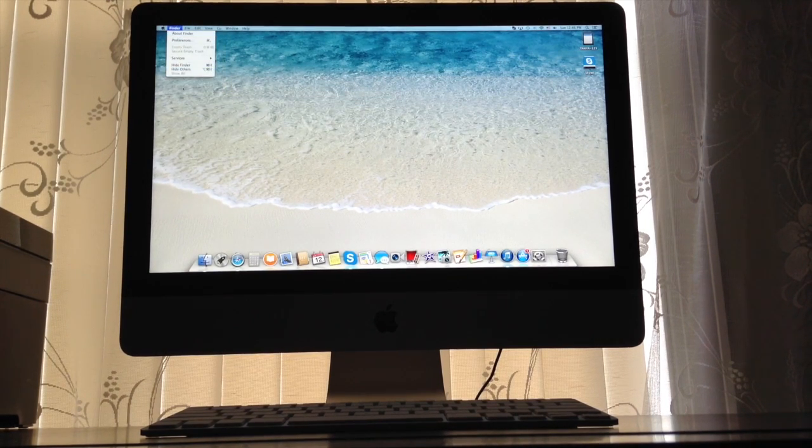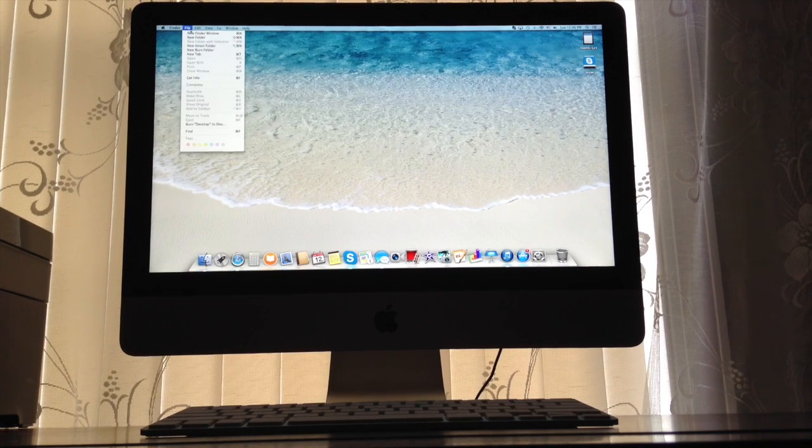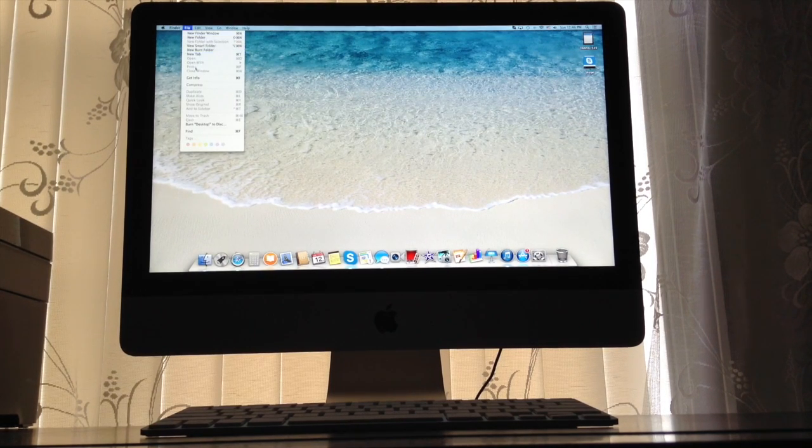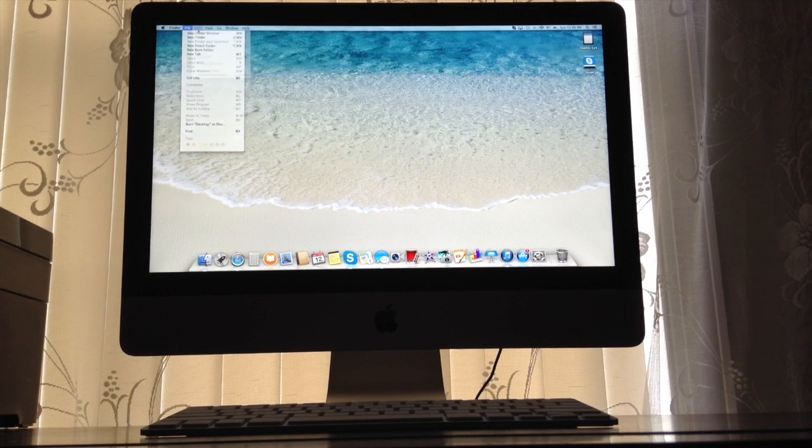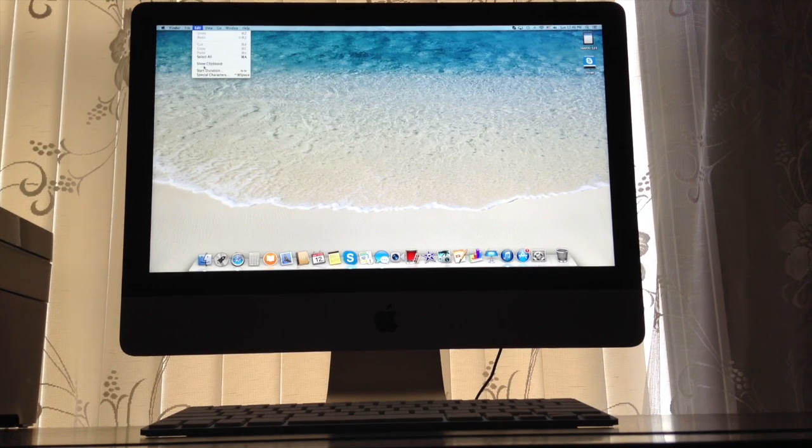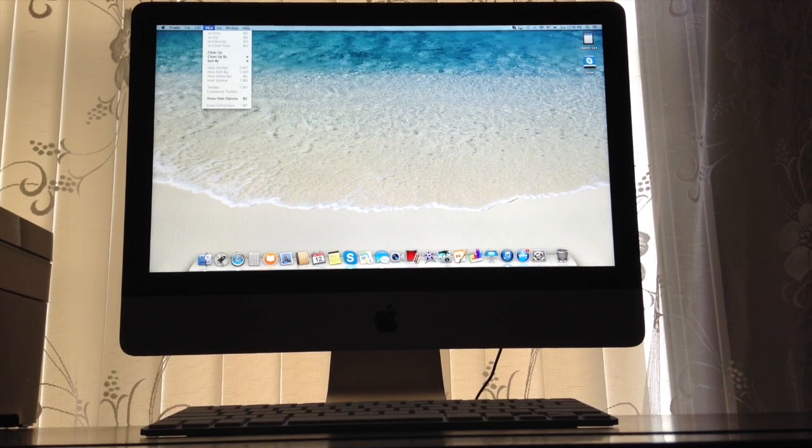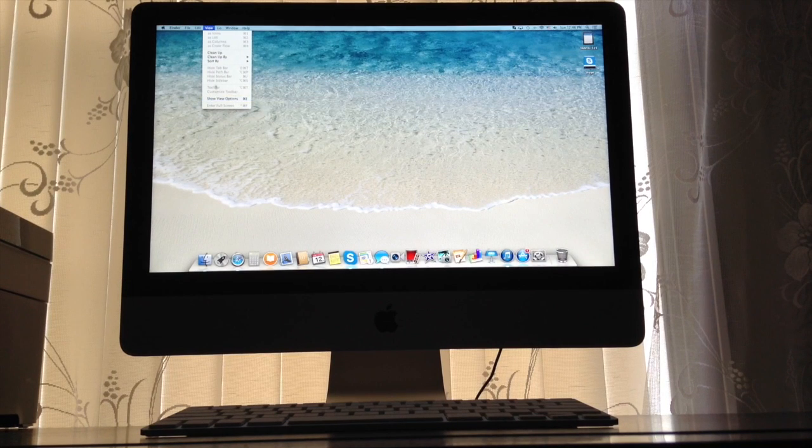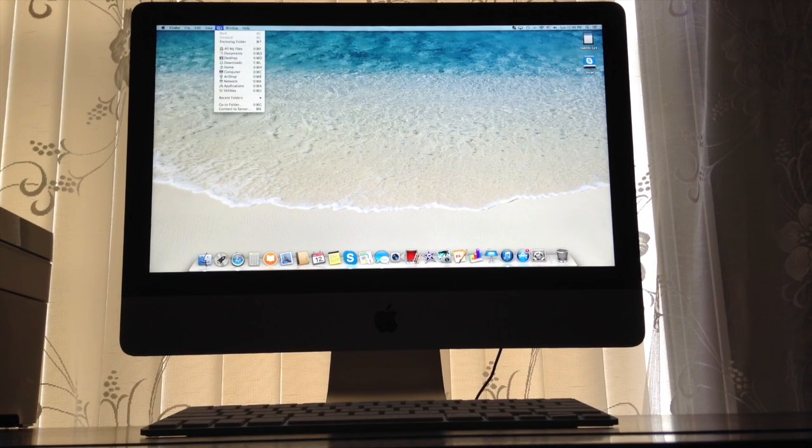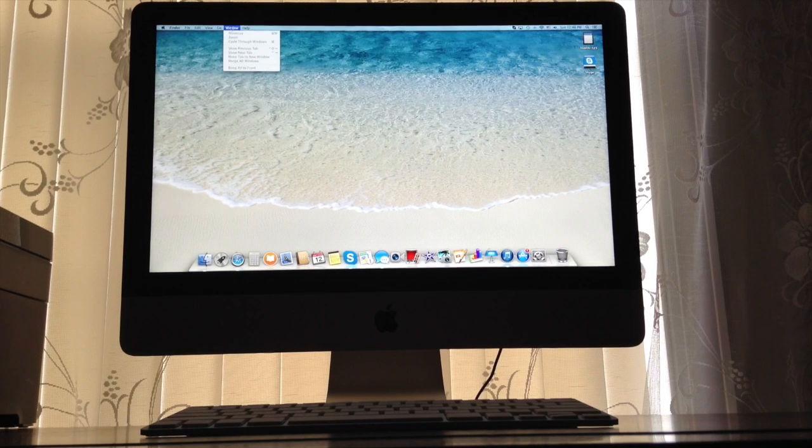And I don't understand why it goes Window, Help.